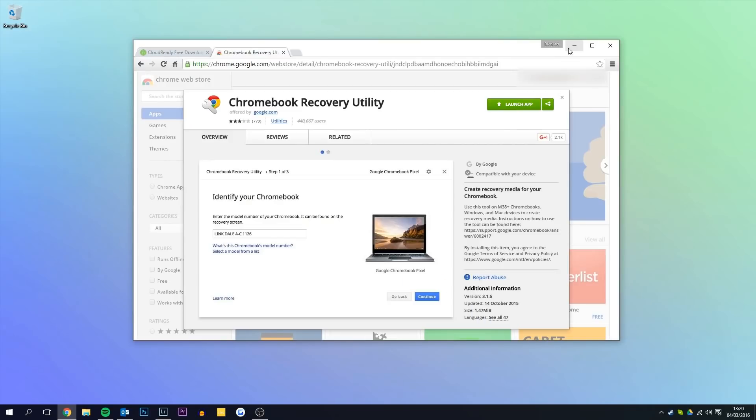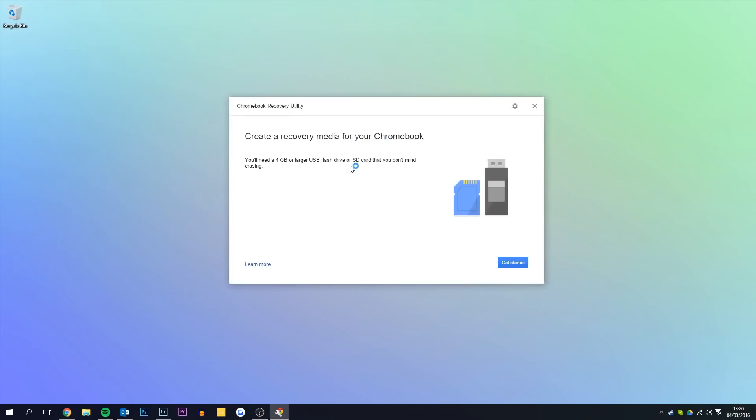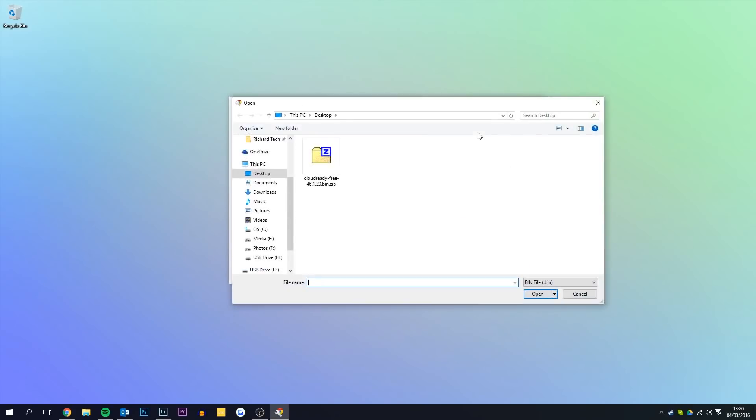Here you can see the tabs just open. Now I'm just going to open the recovery utility and we're going to want to go up to the little settings icon in the top right and click use local image.